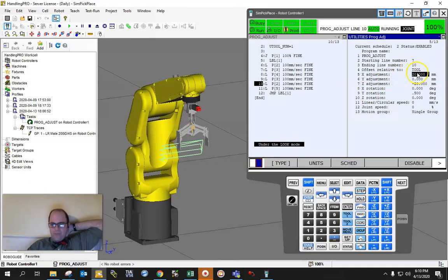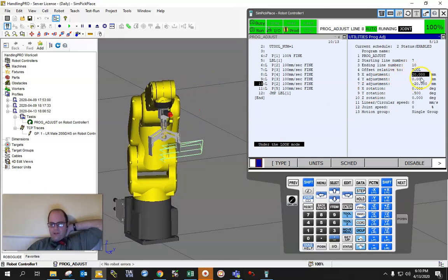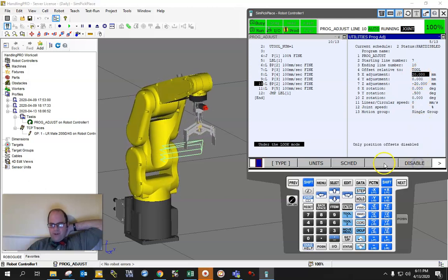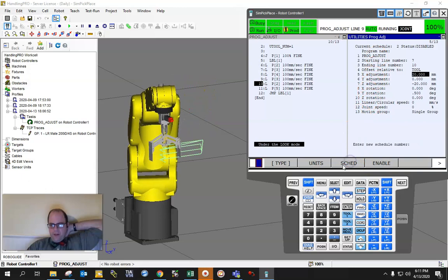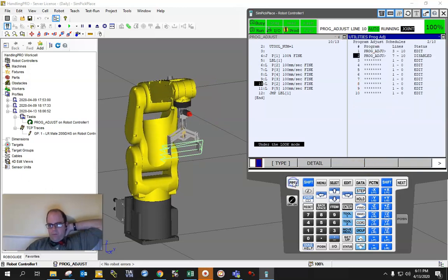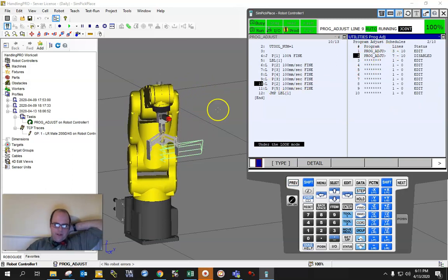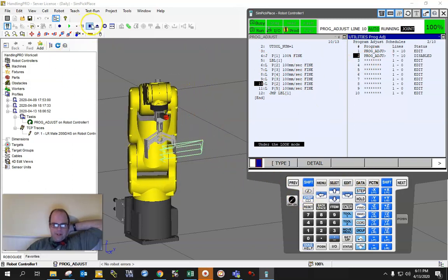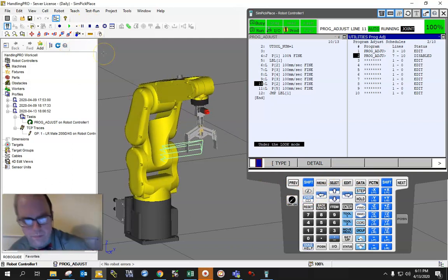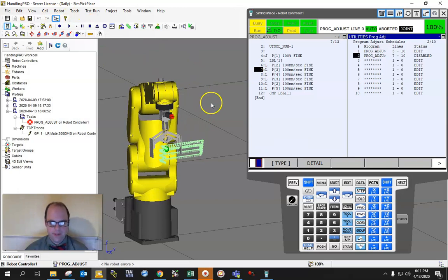You can see the line difference because we've shifted in Z and X, and this is relative to the tool frame. Use this sparingly. I can disable and go back to normal. I can also have different schedules with different line ranges. Now let me stop the robot and move on.